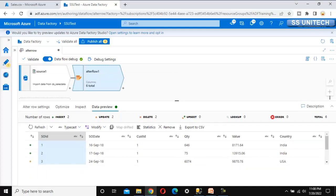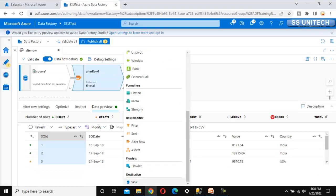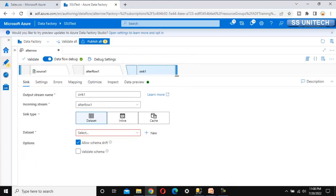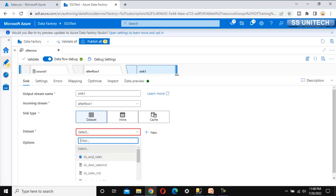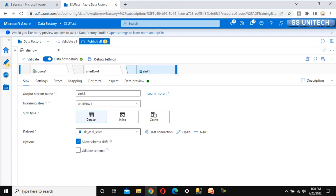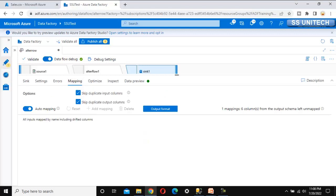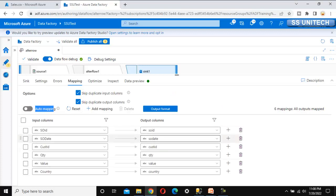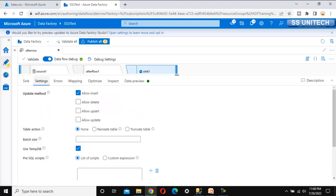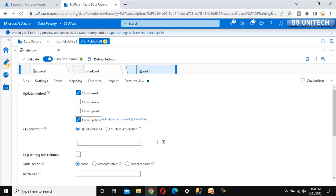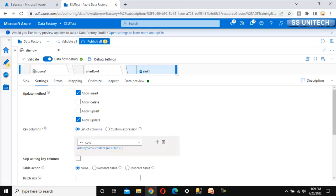Now let's add a sink to load the data into the destination. Select the dataset that was already created. In the mapping section, turn off auto mapping so we can map source and destination columns manually. Under settings, we need to enable the update checkbox to allow updates inside the database. The update condition should be based on the sale order ID column.